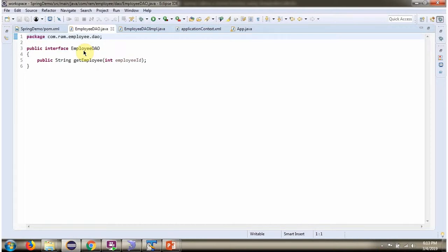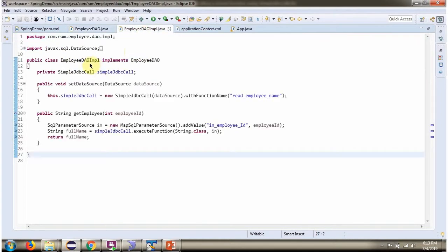Here I have defined the interface EmployeeDAO. It has one abstract method: getEmployee, which accepts employee ID. Here I have defined the class EmployeeDAOImpl, which implements the EmployeeDAO interface and provides the implementation of the getEmployee method.